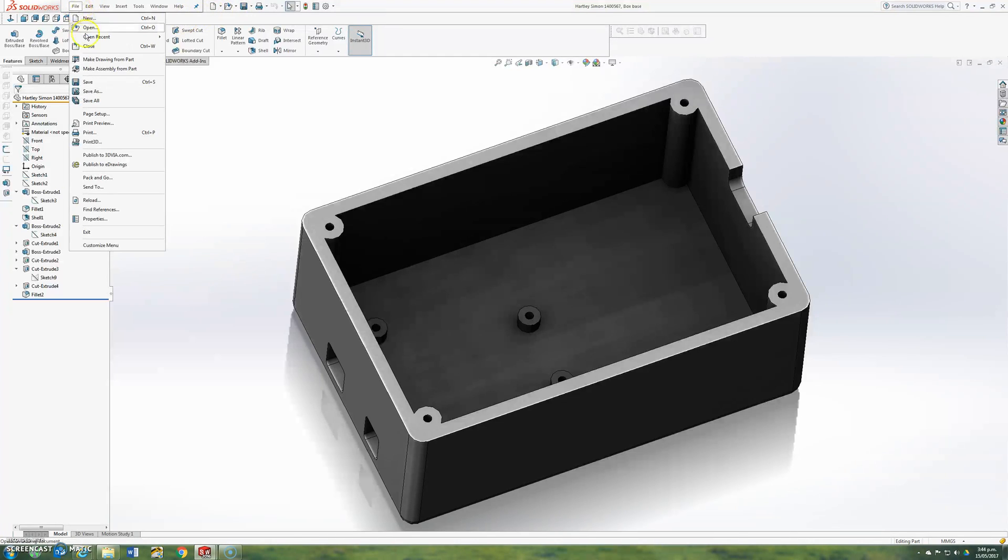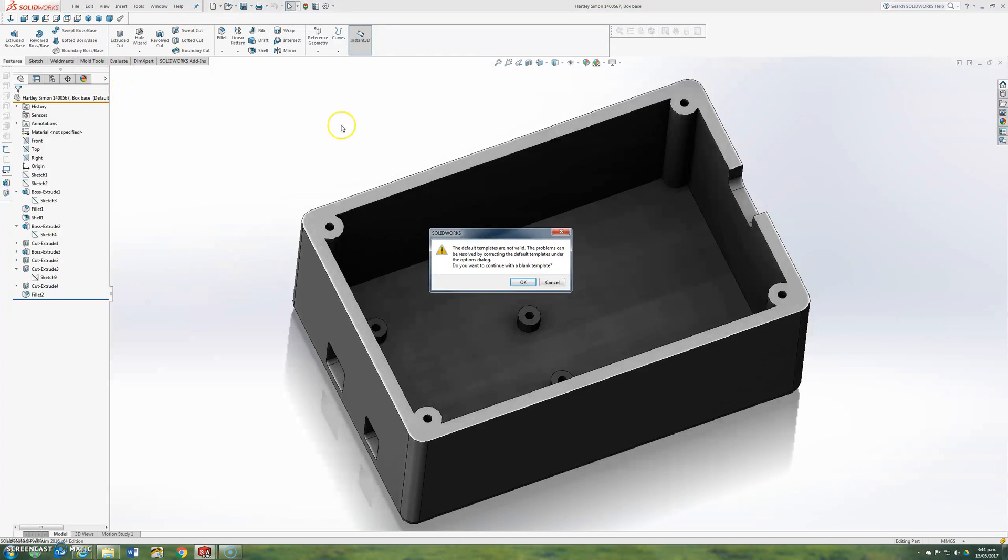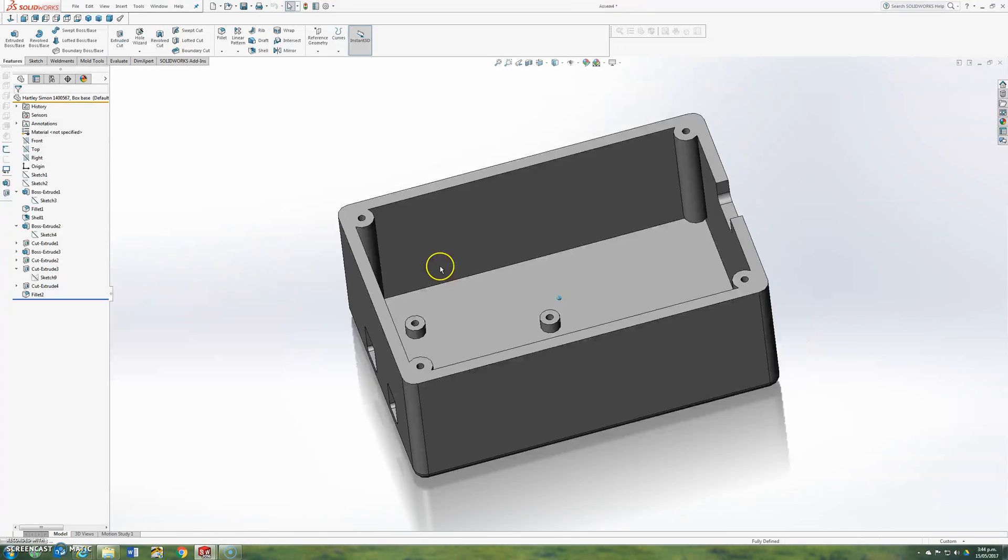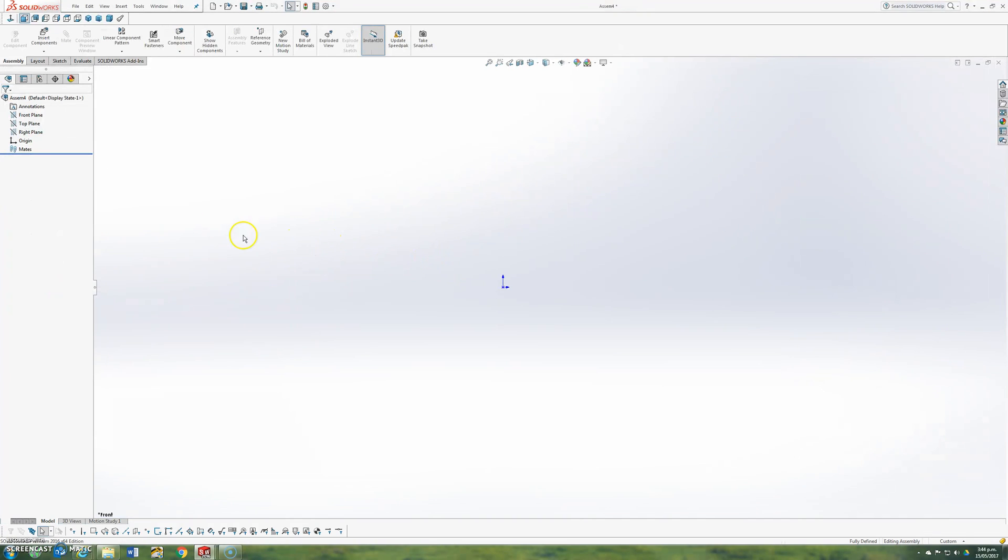So go to File, make assembly from part. Default templates aren't valid, that's alright, just go OK. It starts a new document. It looks very similar to drawing in a part document. The difference is rather than making parts, we're making assembly.